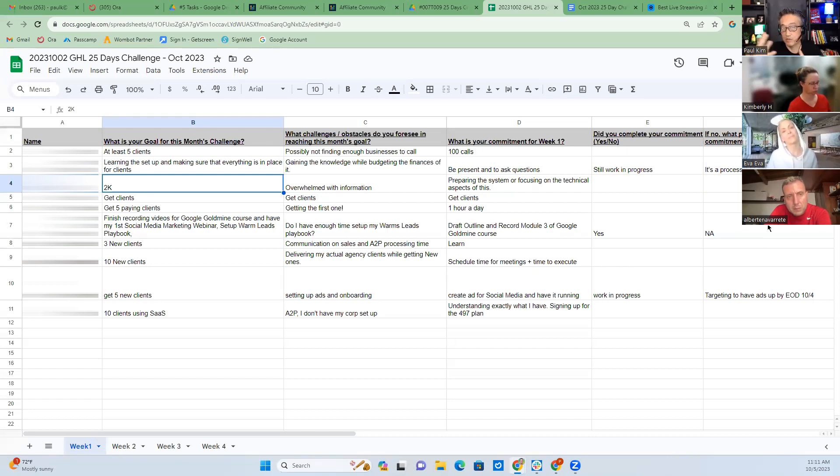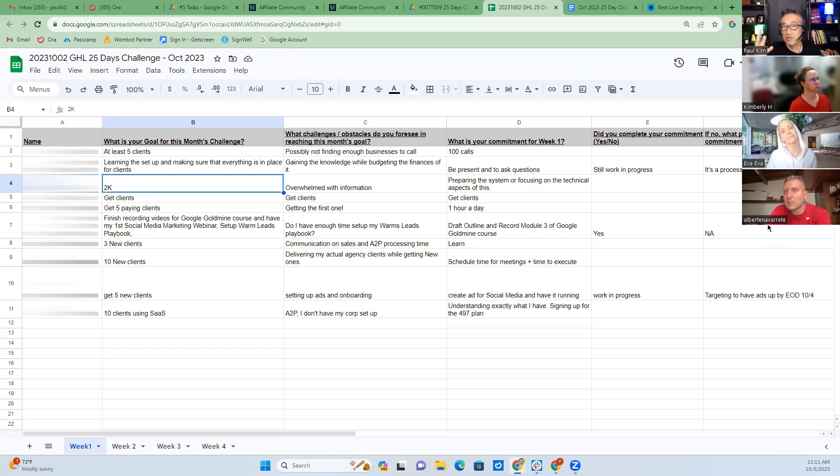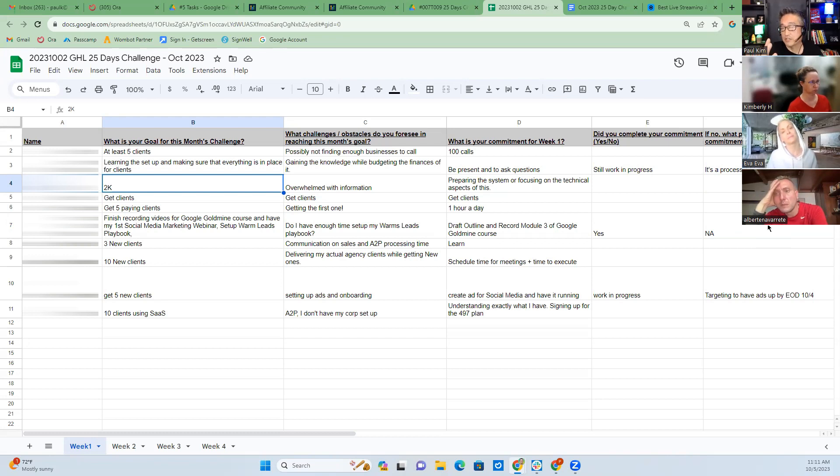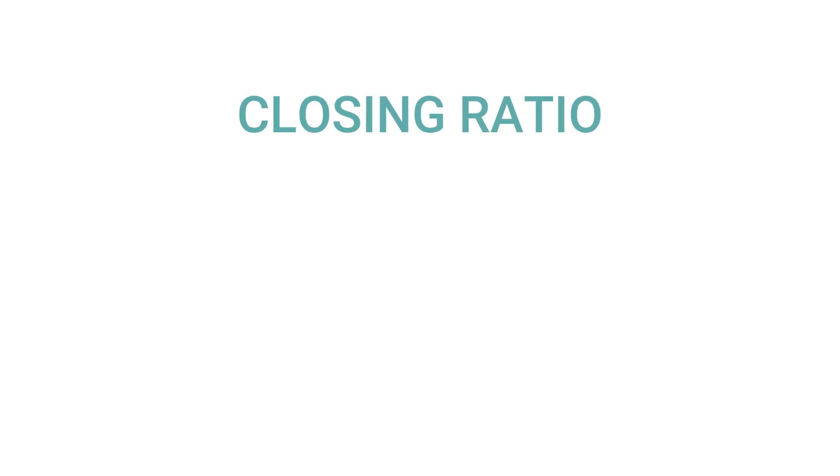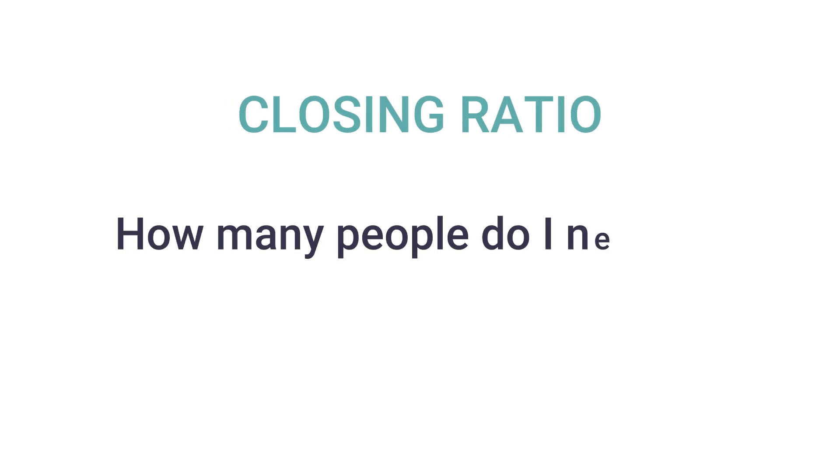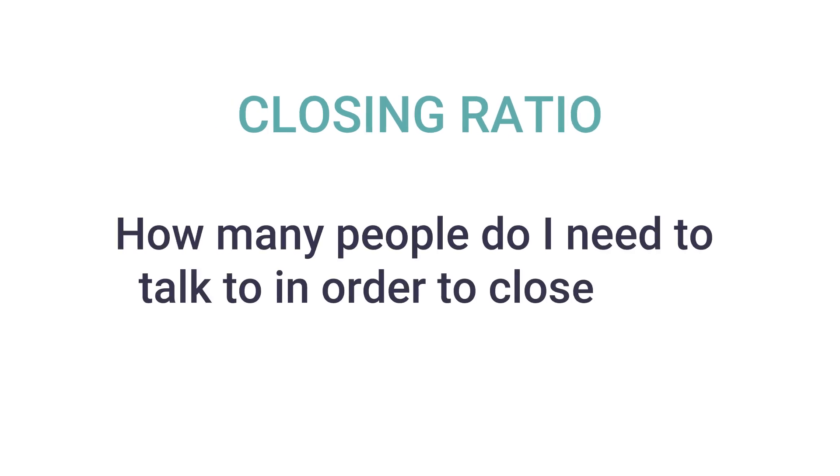Do you know your closing ratio? You probably don't, right? What is the closing ratio? Closing ratio is basically how many people do I need to talk to in order to close one. If you're at the very beginning, you're gonna suck.